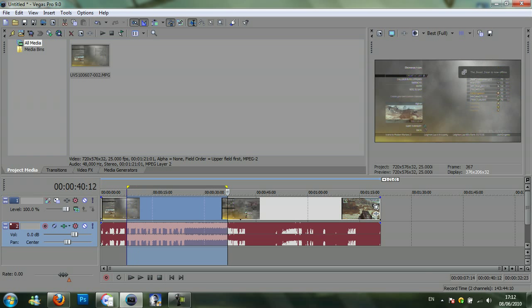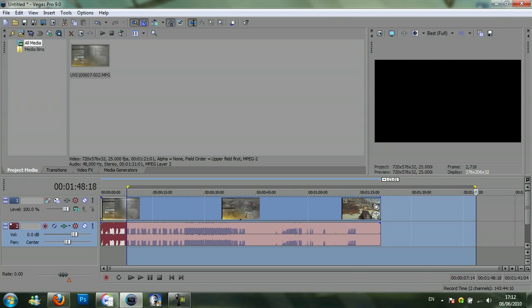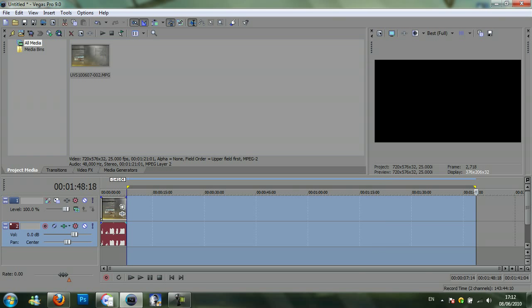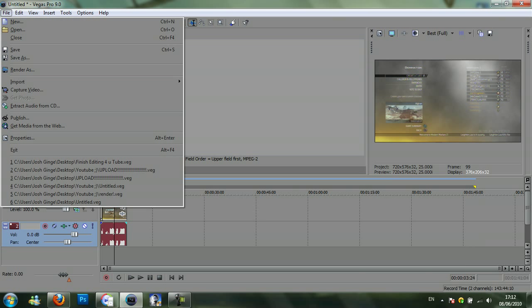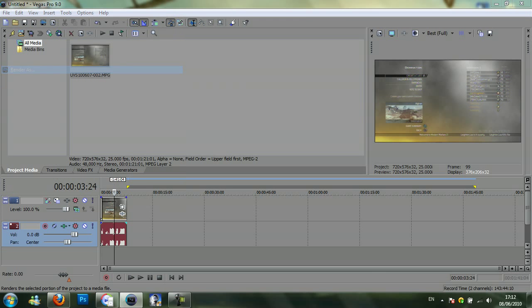Then you want to drag your video onto the timeline. I'm just going to delete some of this so it renders a lot quicker. Then after you've done that, click file, render as.